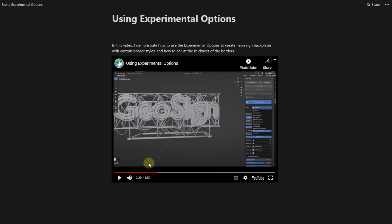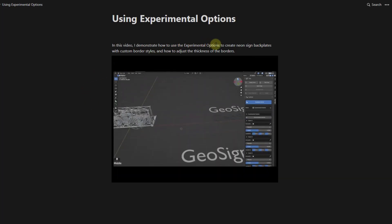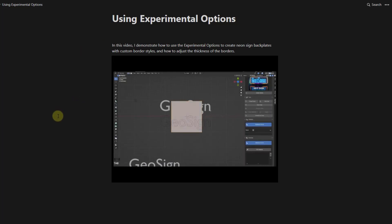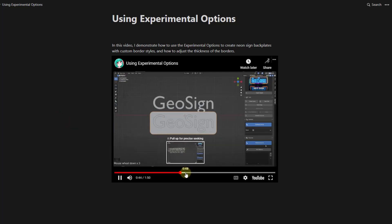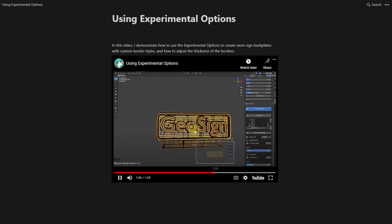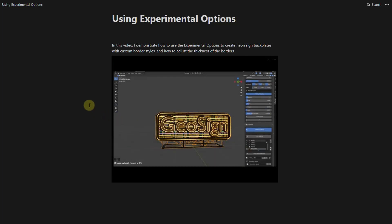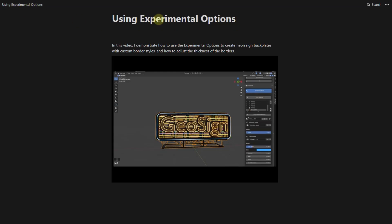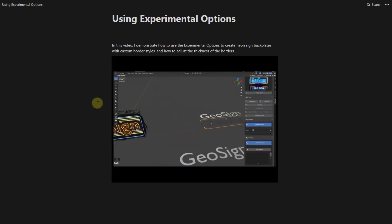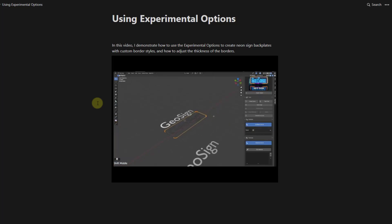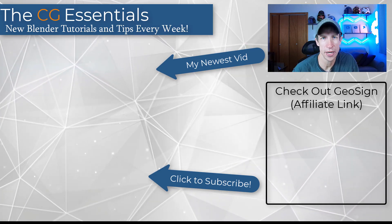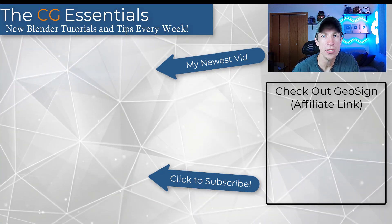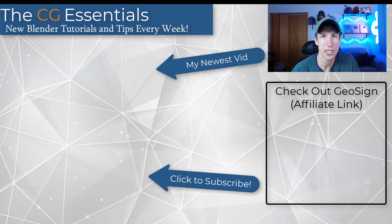There's also an experimental option to create neon sign backplates — you can draw in your own backplates and use those to add detail to your object, then apply materials to create custom backplates. Check the documentation's section on experimental options to see how to do that. Overall, this seems to be a pretty smooth way of quickly generating signage. Leave a comment below and let me know what you think. Thanks so much for watching and I'll catch you in the next video!